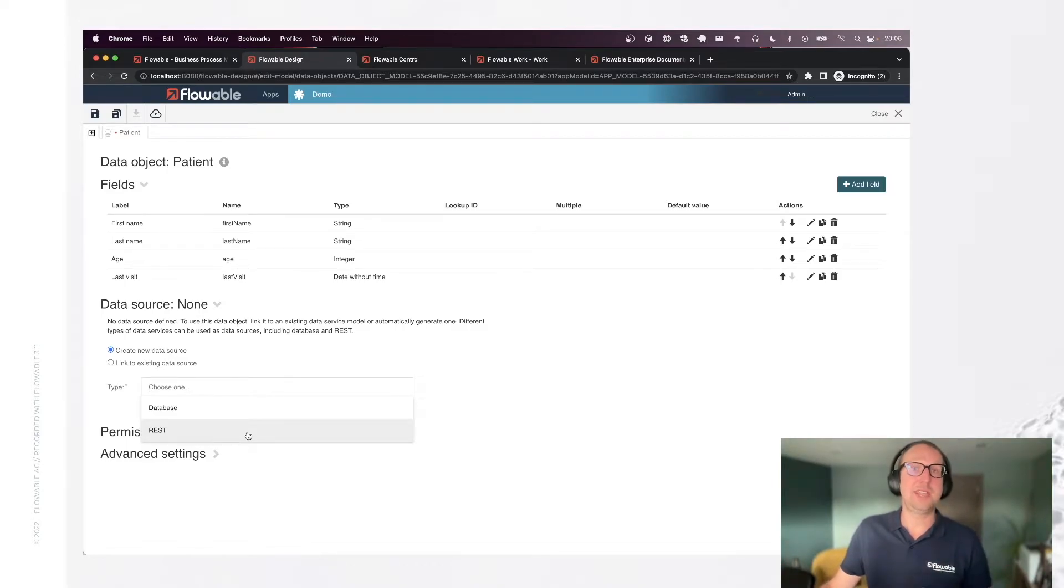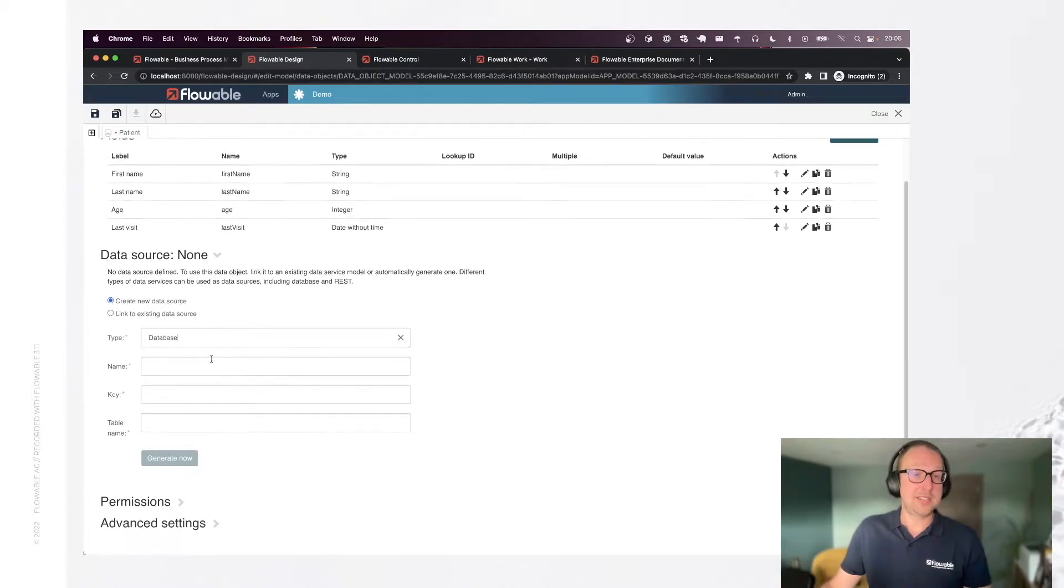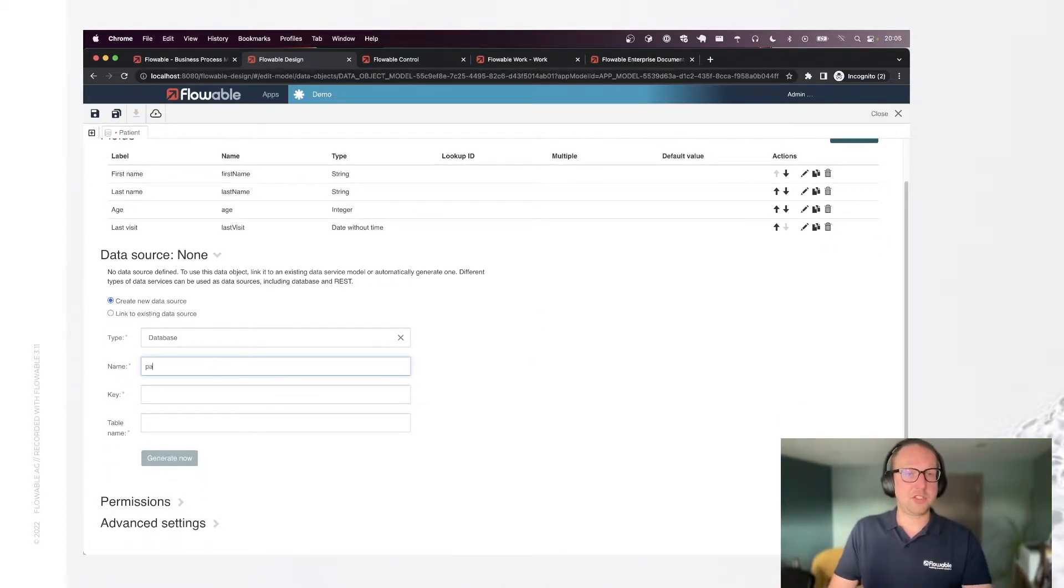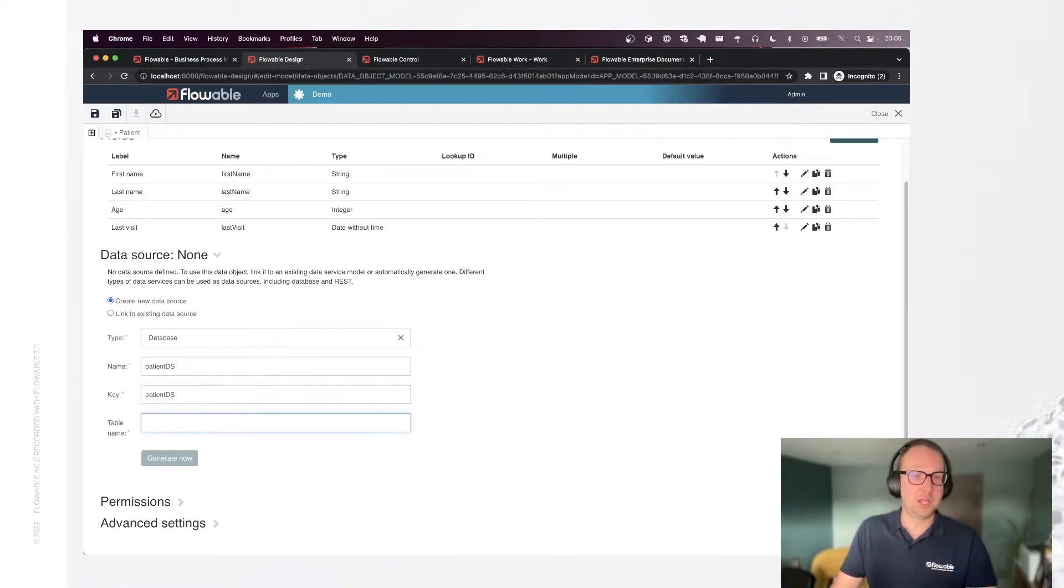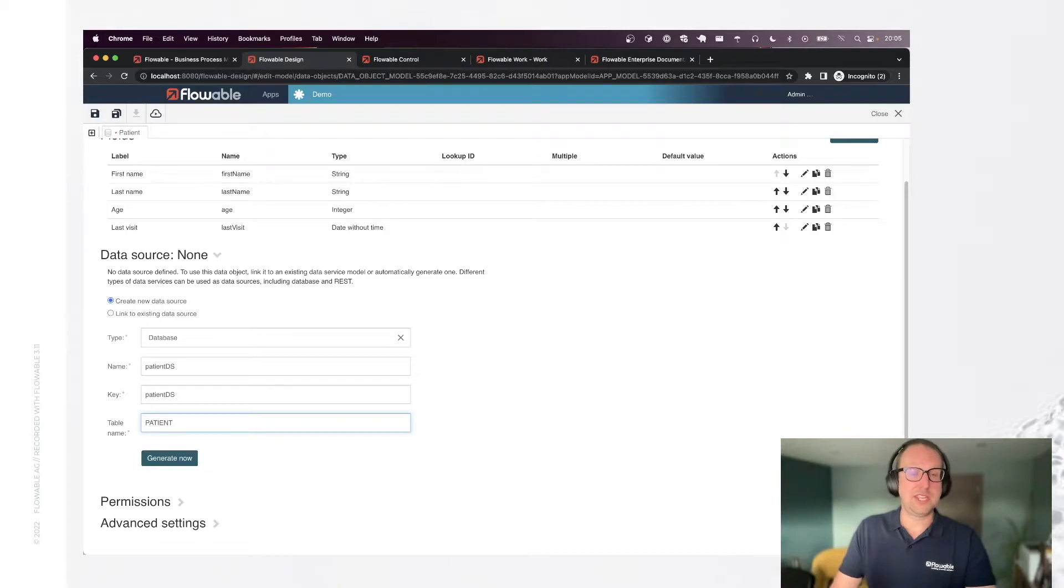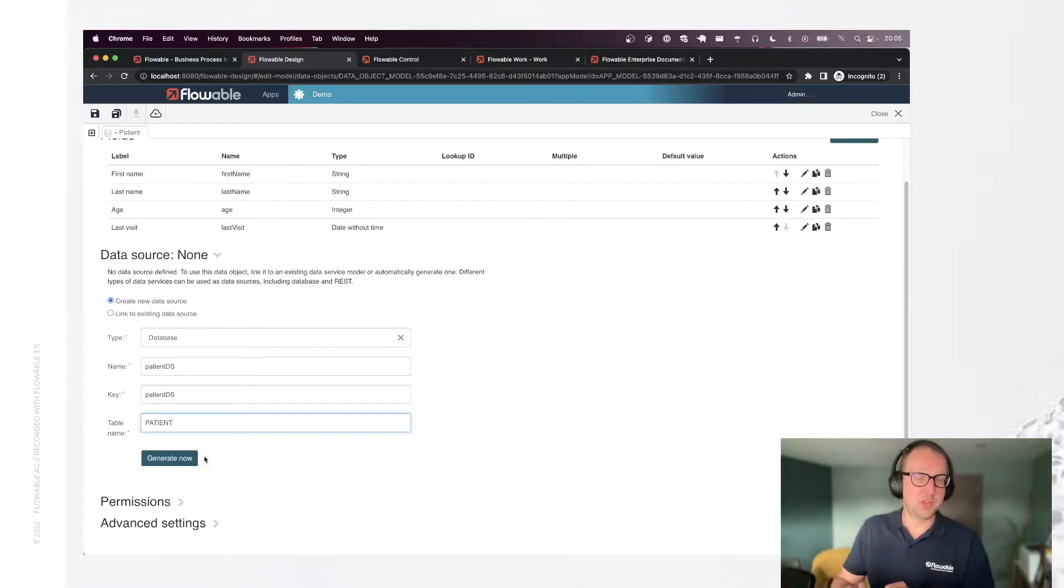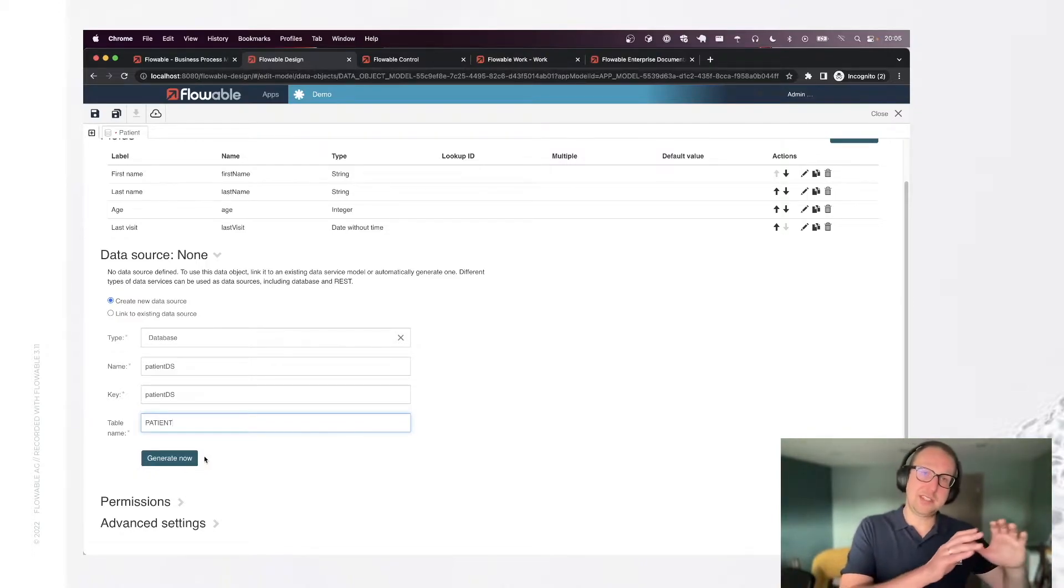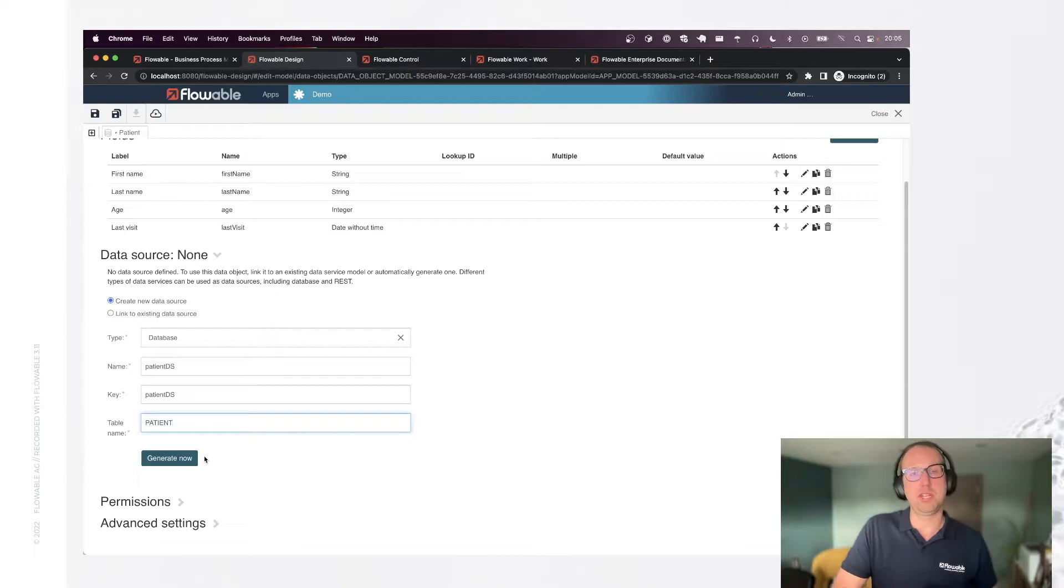What we're going to use today is a database which is a bit more simple to do. In this case I also need to give it a name for example patient data source, a technical key like everything else in Flowable. And I need to configure where the data should be stored. I'm going to pick for example the patient table. Now when I do this Flowable will put all my patient data in this table which is stored next to all the tables of Flowable in the relational database.